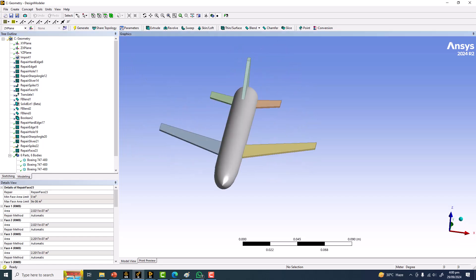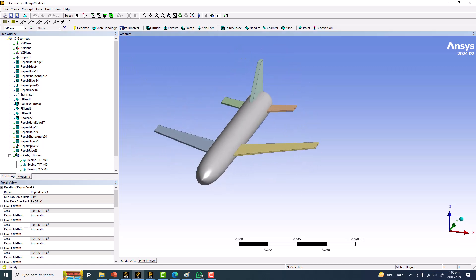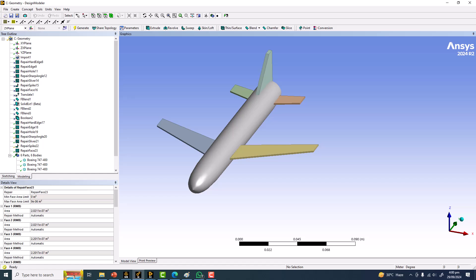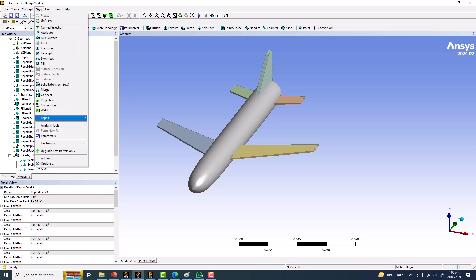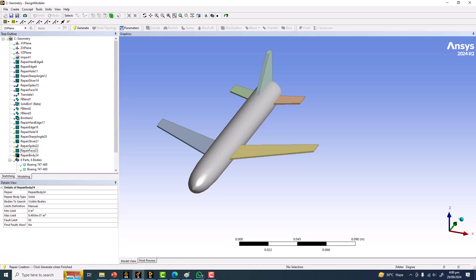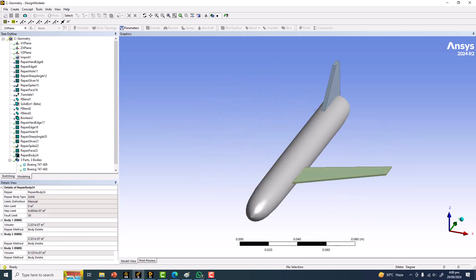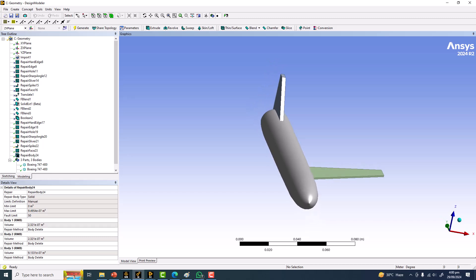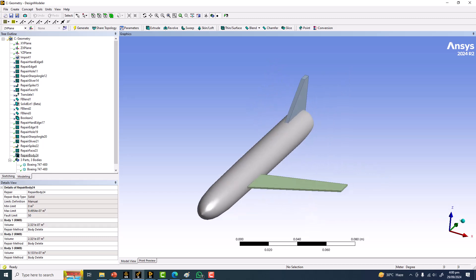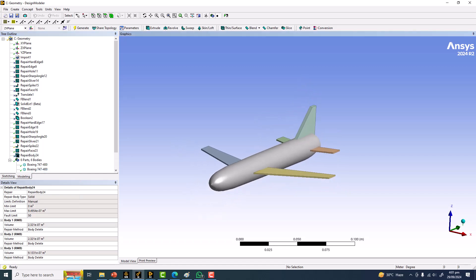So far you've seen the benefits of all these repair tools. Now go to Tools > Repair Bodies, which works based on a minimum volume criterion. Click Generate — but it removes features I want to keep, so I'll suppress this one.